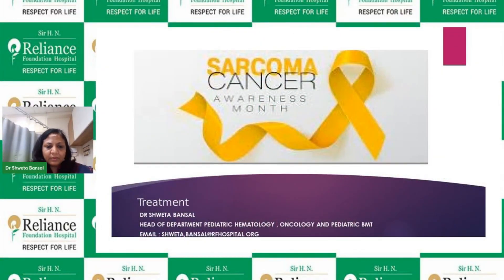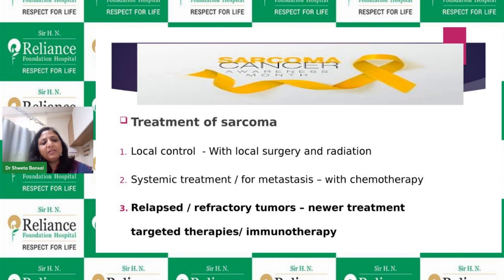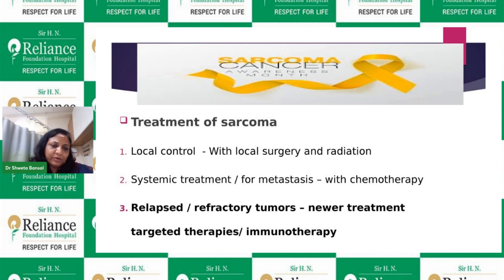The treatment of sarcomas is multimodality. It should be done in a hospital with an oncologist, radiation oncologist, and experienced surgeon who work together to plan management. Treatment involves local control and systemic treatment. Local control means surgery and radiation of the tumor site, and it is very important — even if chemotherapy melts the tumor completely, unless the tumor is removed by surgery or radiation, it usually comes back.